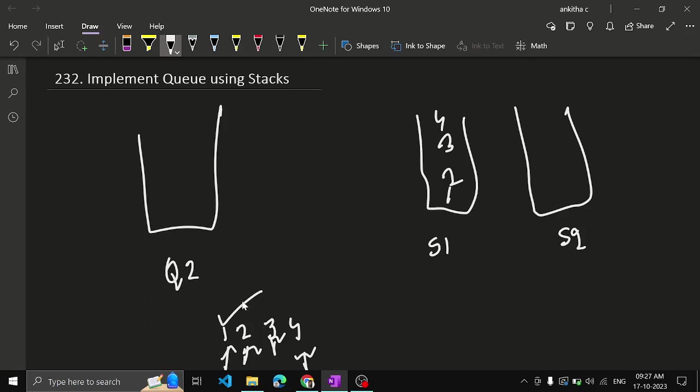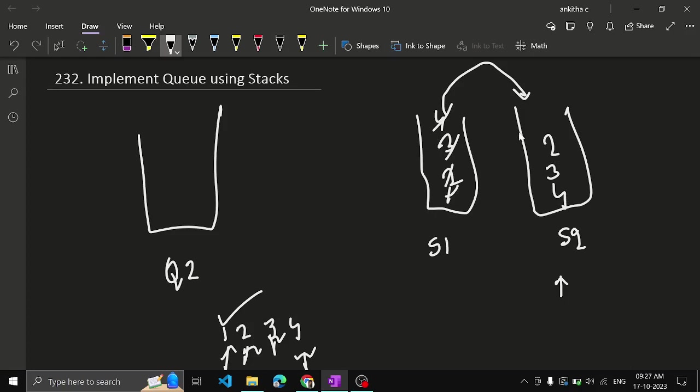They'll tell you to pop this one or else they'll tell you to return this one. So if either of the operations they ask for, what we do is we check if the stack 2 is empty. If this is empty, from stack 1 push all elements to stack 2 in the same order. So first push 4, then push 3, then push 2, then push 1.